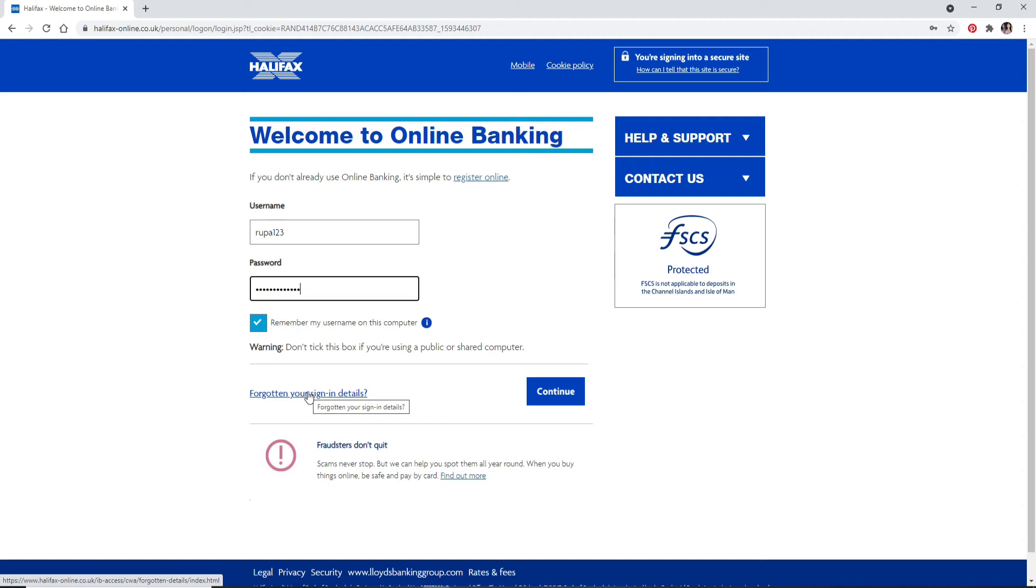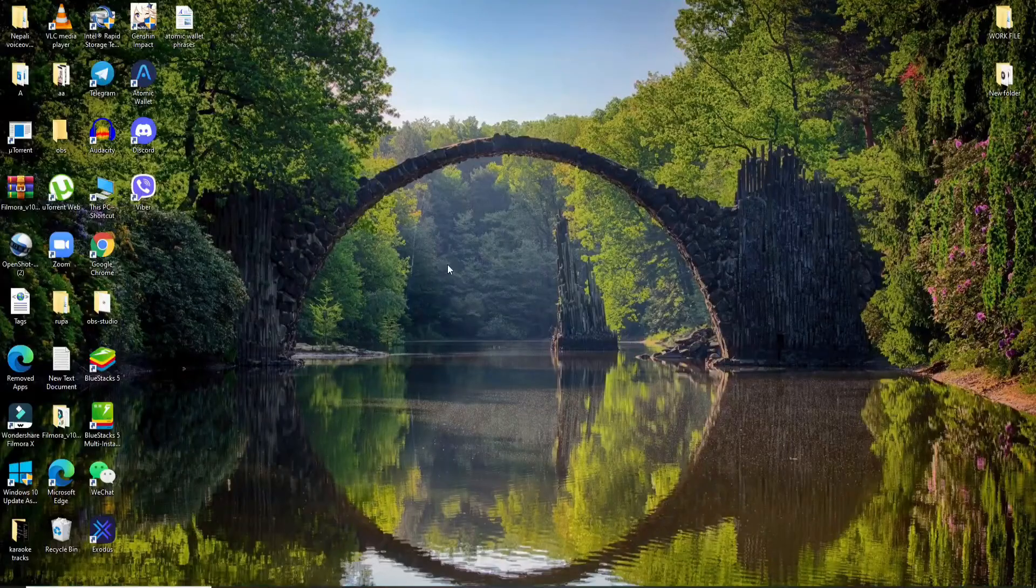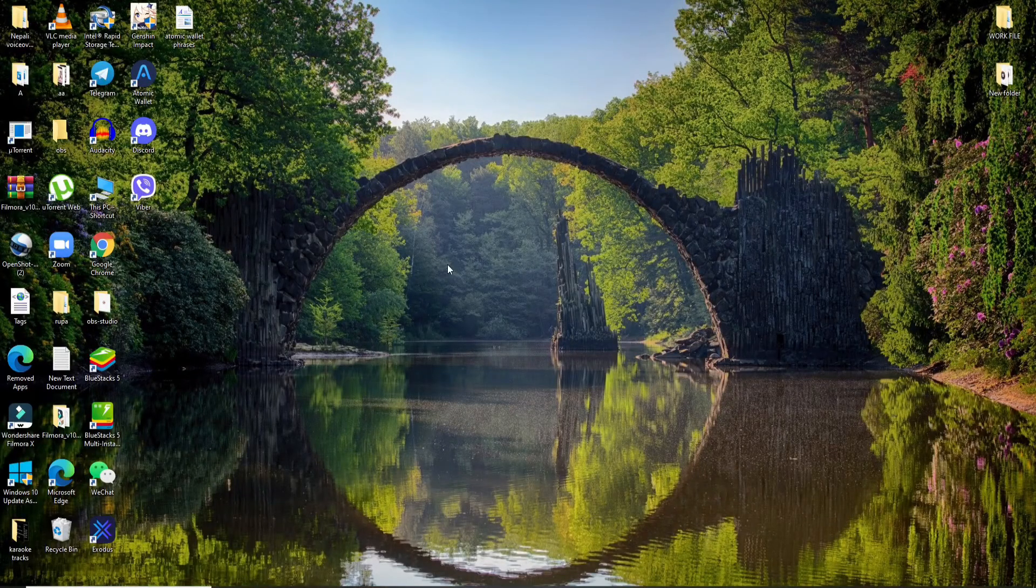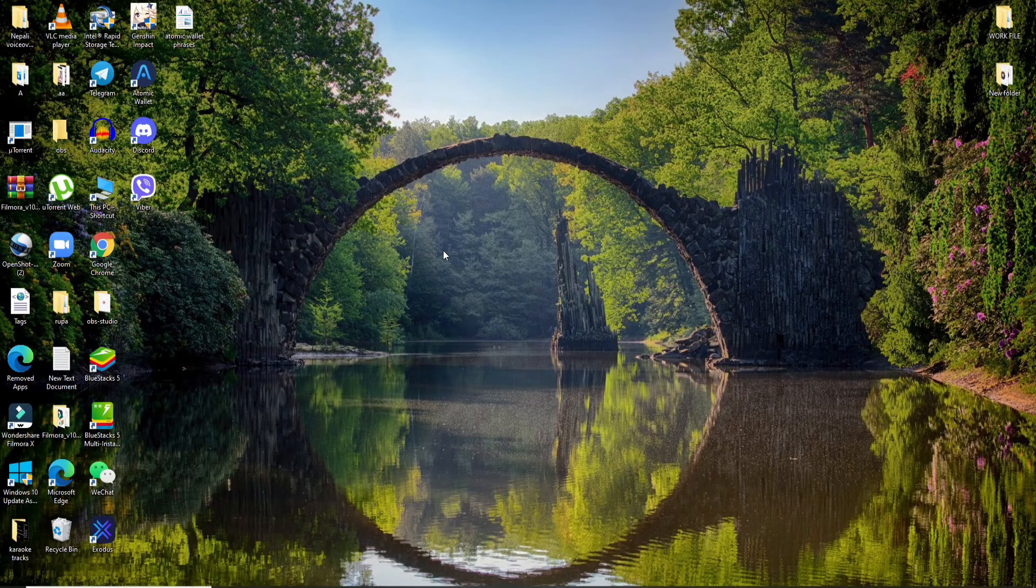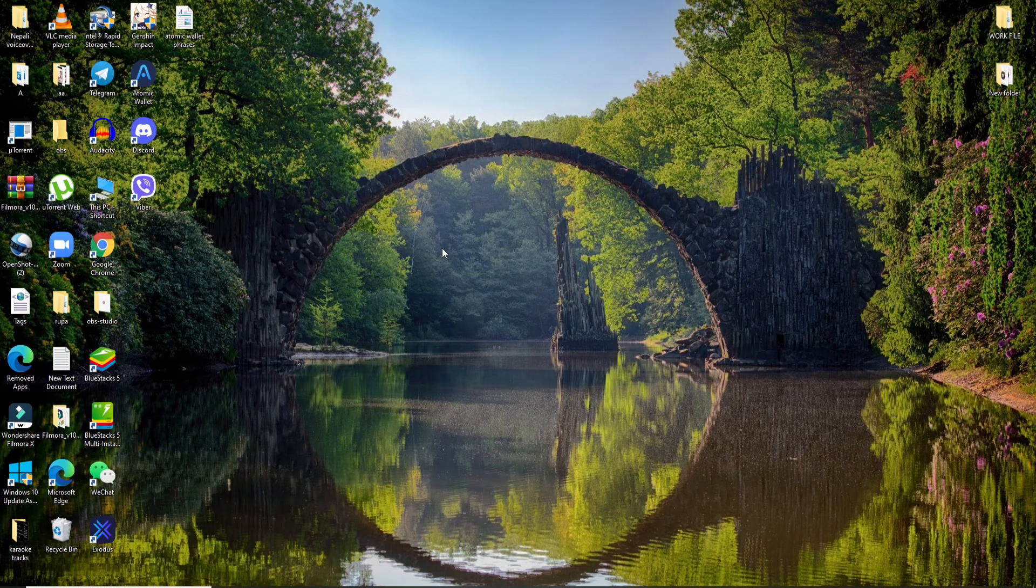Finally, after entering all the credentials correctly, click on continue in order to log into your account and you'll be logged into your Halifax bank account quick and easy. That is all for today. I hope you found the video to be helpful.